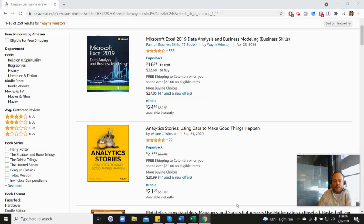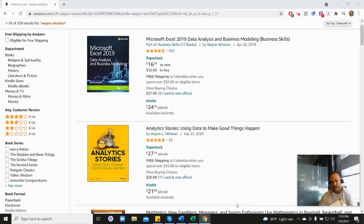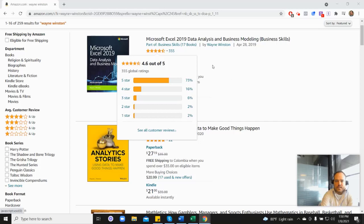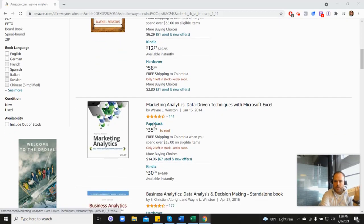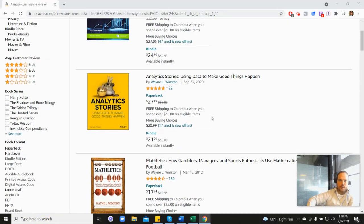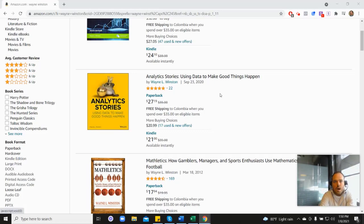Thanks for watching. There's a free 21-day course from Dr. Winston, and all of these videos are coming from one of three books: his Microsoft Excel book which has 355 reviews and 4.6 stars, his marketing analytics book with 4.5 stars, and his newest analytics stories book with 4.8 stars. In the description there's a free 21-day course, or you can go to excelwithwayne.com/free. Thanks for watching, and if you have any questions please let us know.